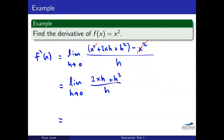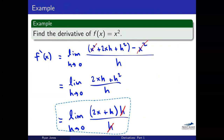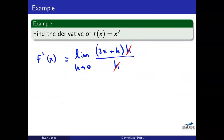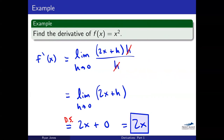After factoring out h and getting some more cancellation, we're left with the limit as h approaches zero of (2x plus h). I'm going to direct substitute for h — not for x, but for h. And then I just get that 2x that we knew we were going to get. That is the derivative of x squared — it is 2x. You do all this limit work and you end up with 2x.